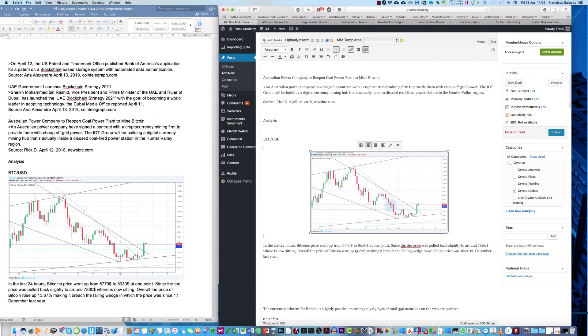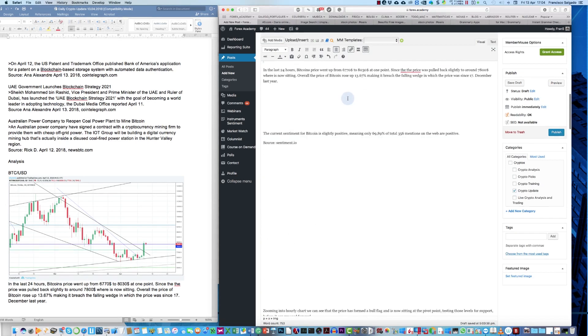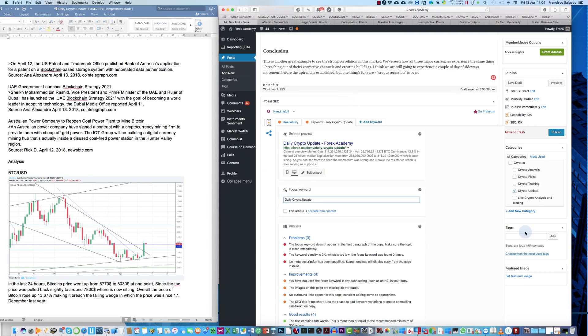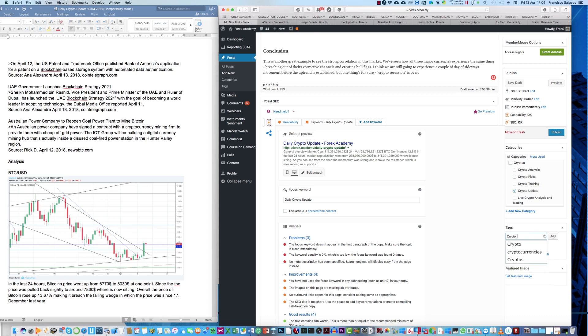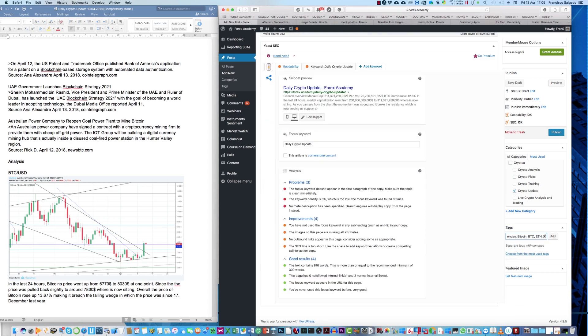After we have uploaded all images, we have to set the SEO keyword, in this case, maybe daily, daily crypto update, we copy that, and we set it downward. Focus keyboard, and then we add the tags, crypto, separated by commas, cryptocurrencies, for example, this one, Bitcoin, Bitcoin, BTC, ECH, Ripple, XRP, as tags.